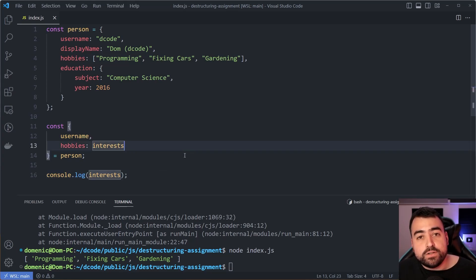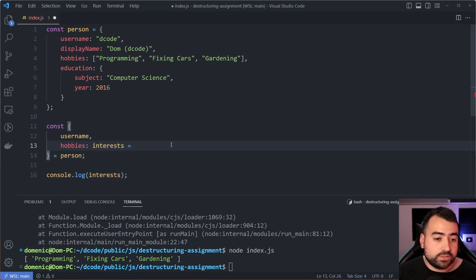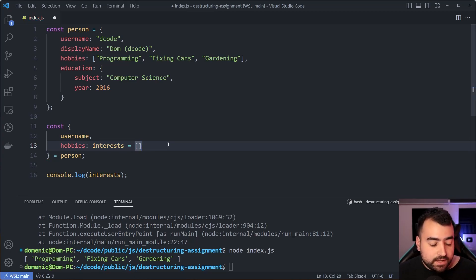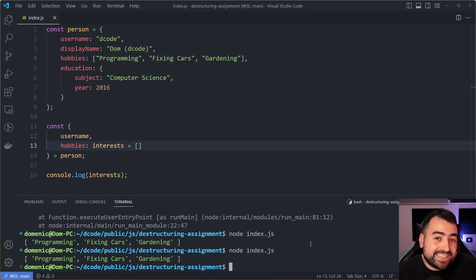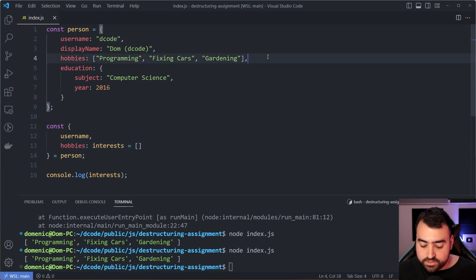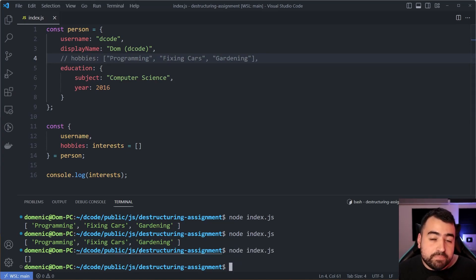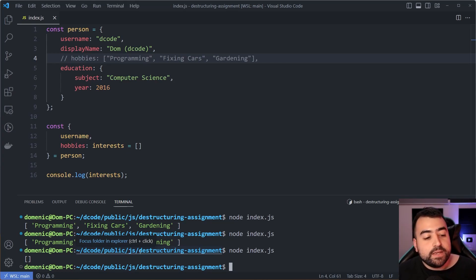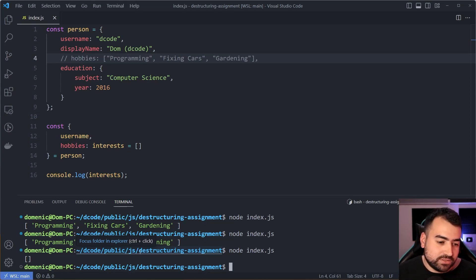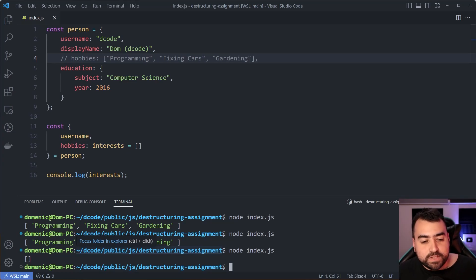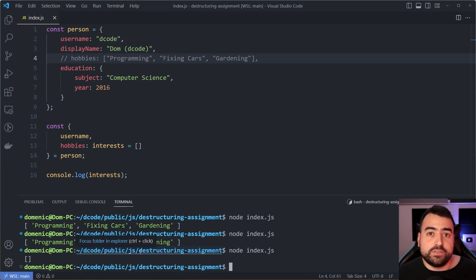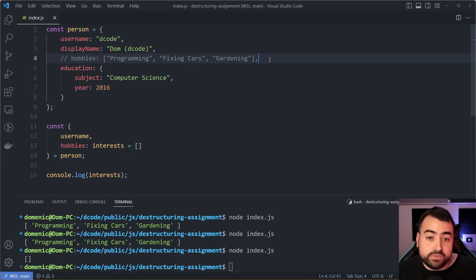If you want to use a default value at the same time as a rename, you simply say equals and then use an empty array. If the property exists you get the value; if not, you get the empty array as opposed to undefined. Arrays like this are probably one of the most useful situations for defaults, because typically you want to loop over something and don't want errors.